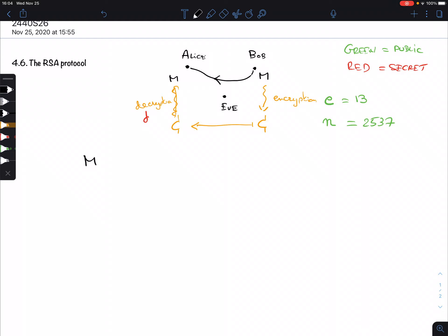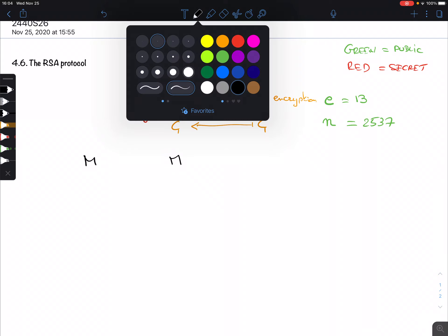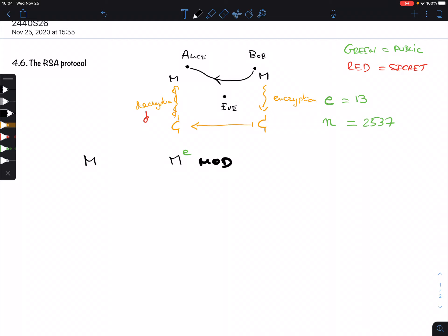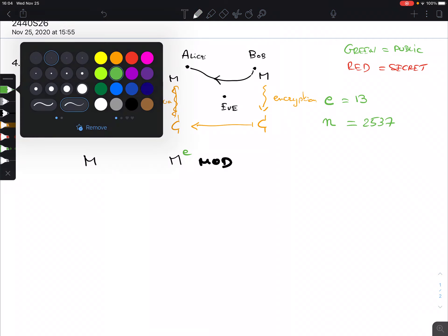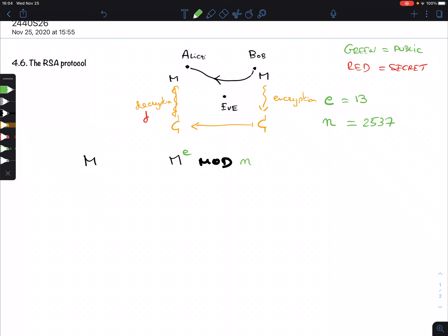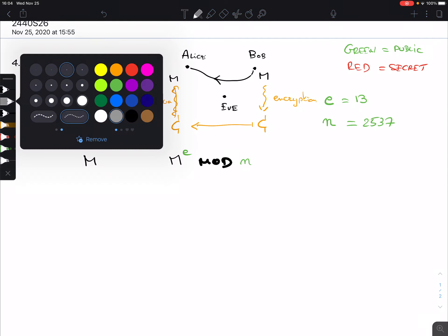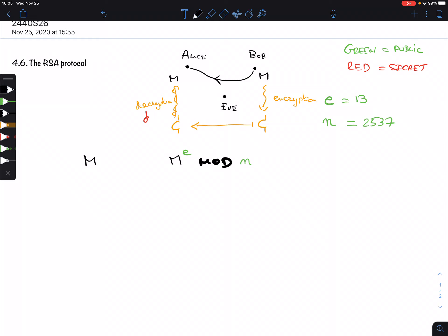So what is the procedure? Bob takes M and calculates M to the power E, then computes this mod N. That is the calculation he does, which we perform using fast modular exponentiation. For instance, suppose the message is M = 1819. He gets 1819 to the power 13 — remember, 13 is something everybody can know. He calculates this modulo 2537.